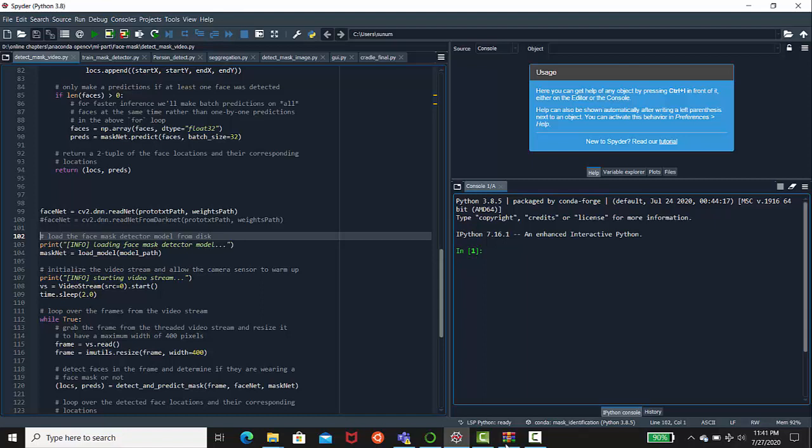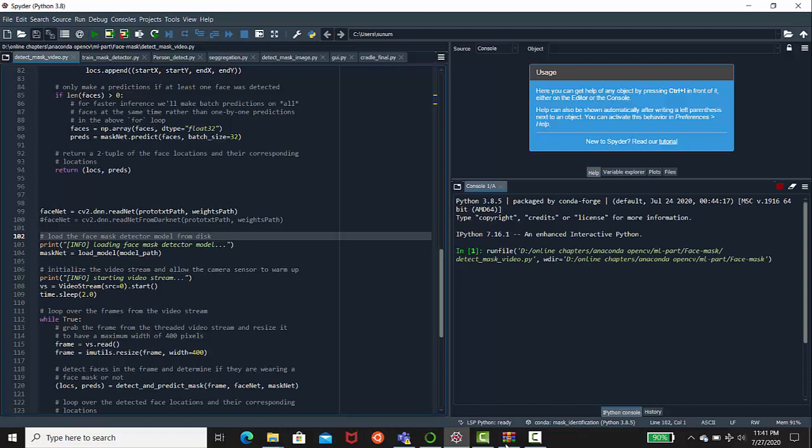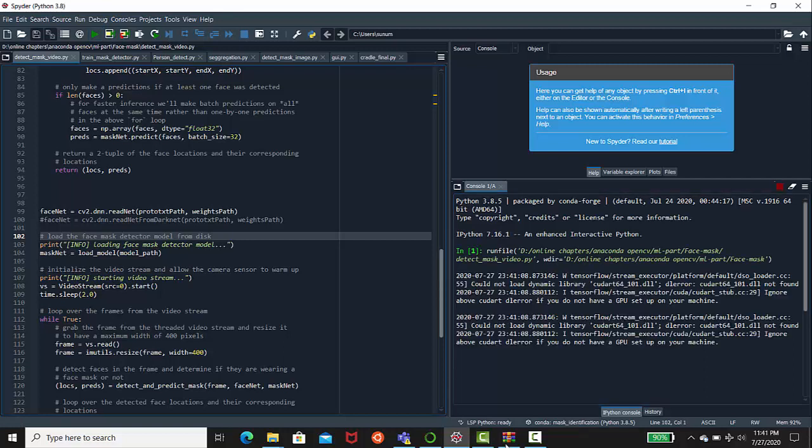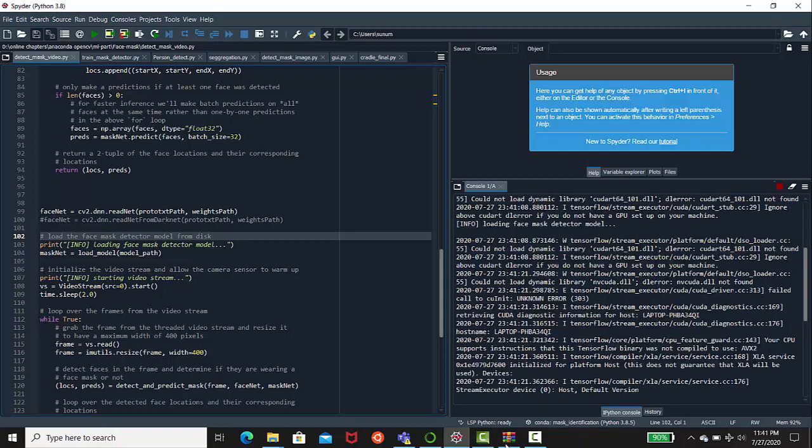Hello guys, welcome to my mask detection demo using Python. In this one, I am using Anaconda Spider and Python 3.8 for building the machine learning model. In this model, you can detect whether you are wearing a mask or not.